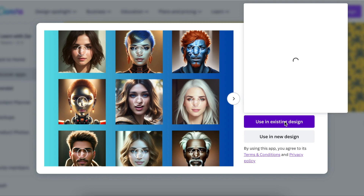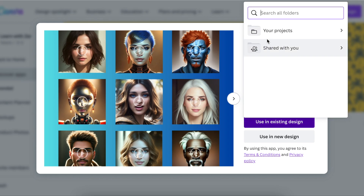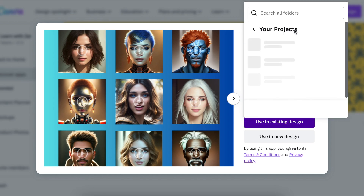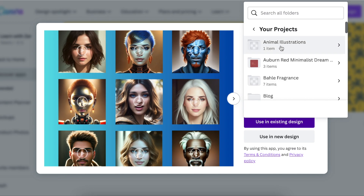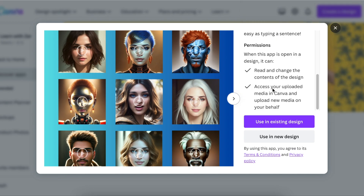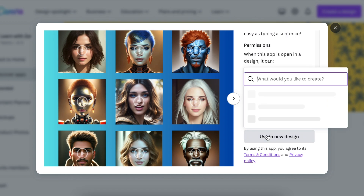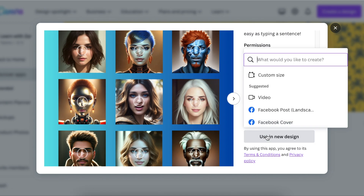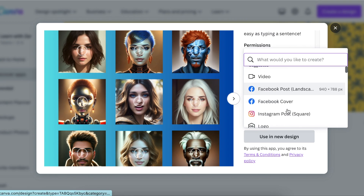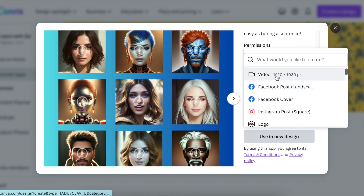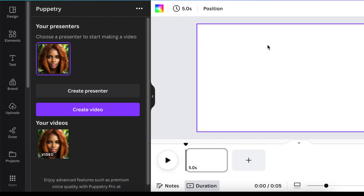If you use it on an existing design, you're going to open up a project and find the project where you'd like to use the app and then convert it. If you want to use it on a brand new design, you're going to choose a size that you would like to use and then open it up.